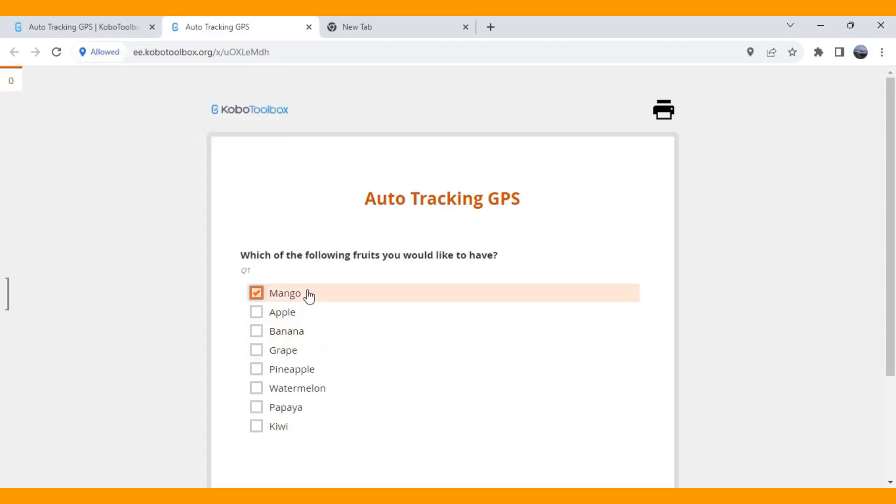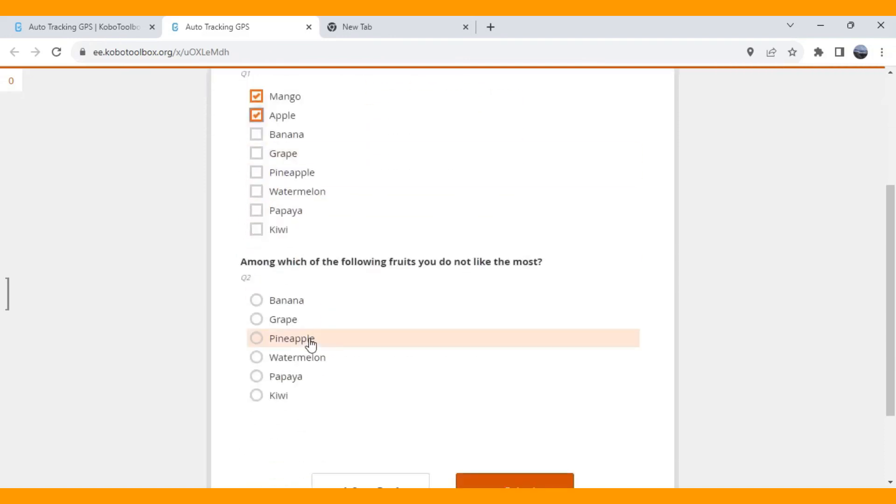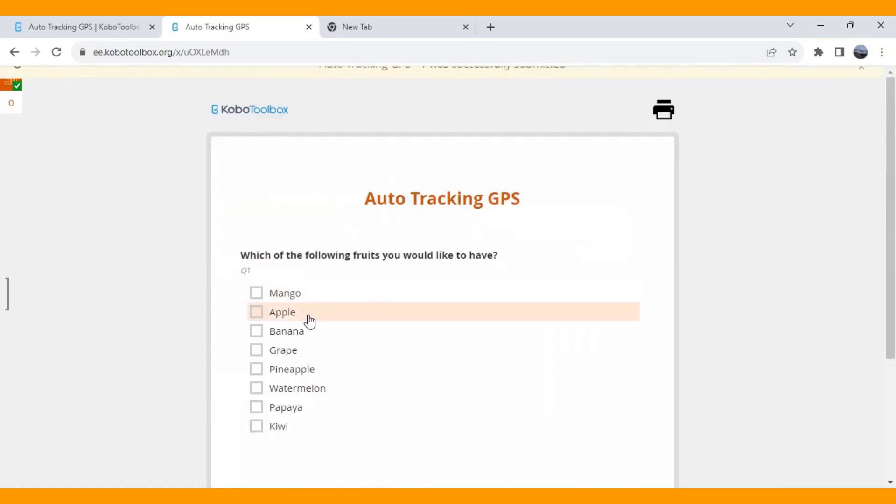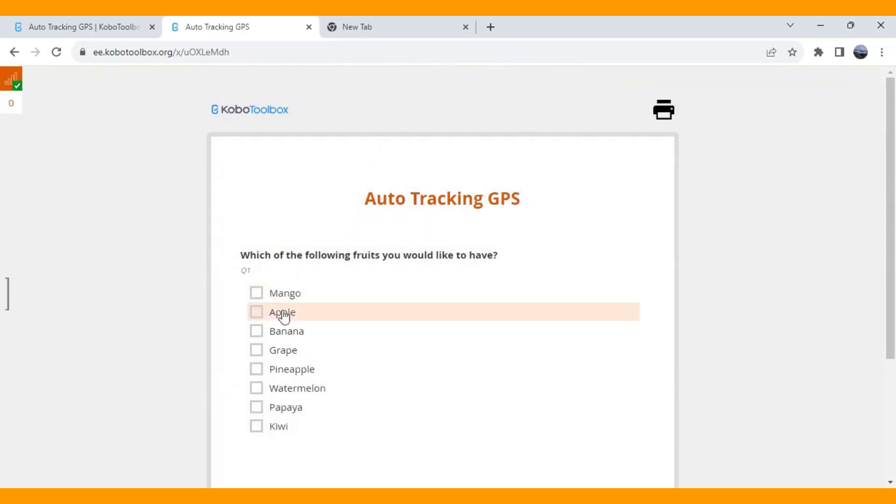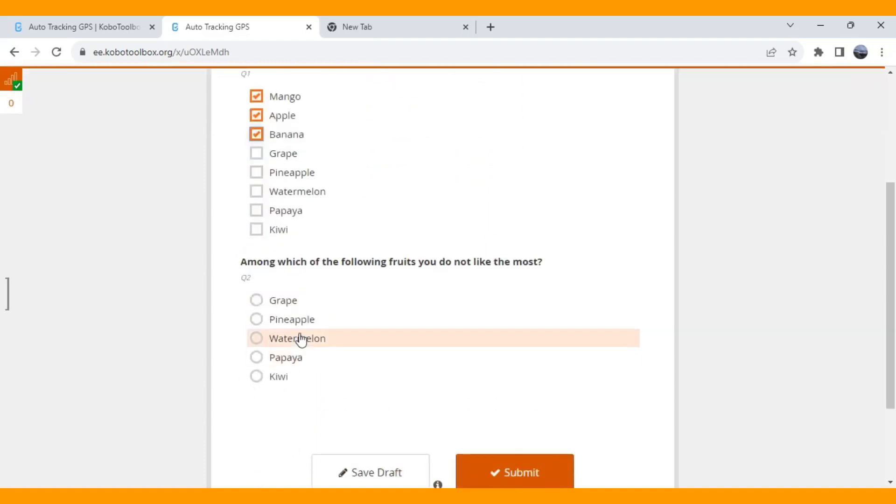Mango, Apple. And this program is kind of like unselected items will be displayed in the multiple search equation. And let's take another survey. It's automatically auto tracking GPS location. One was successfully submitted. And I am also going to take another survey and submit.